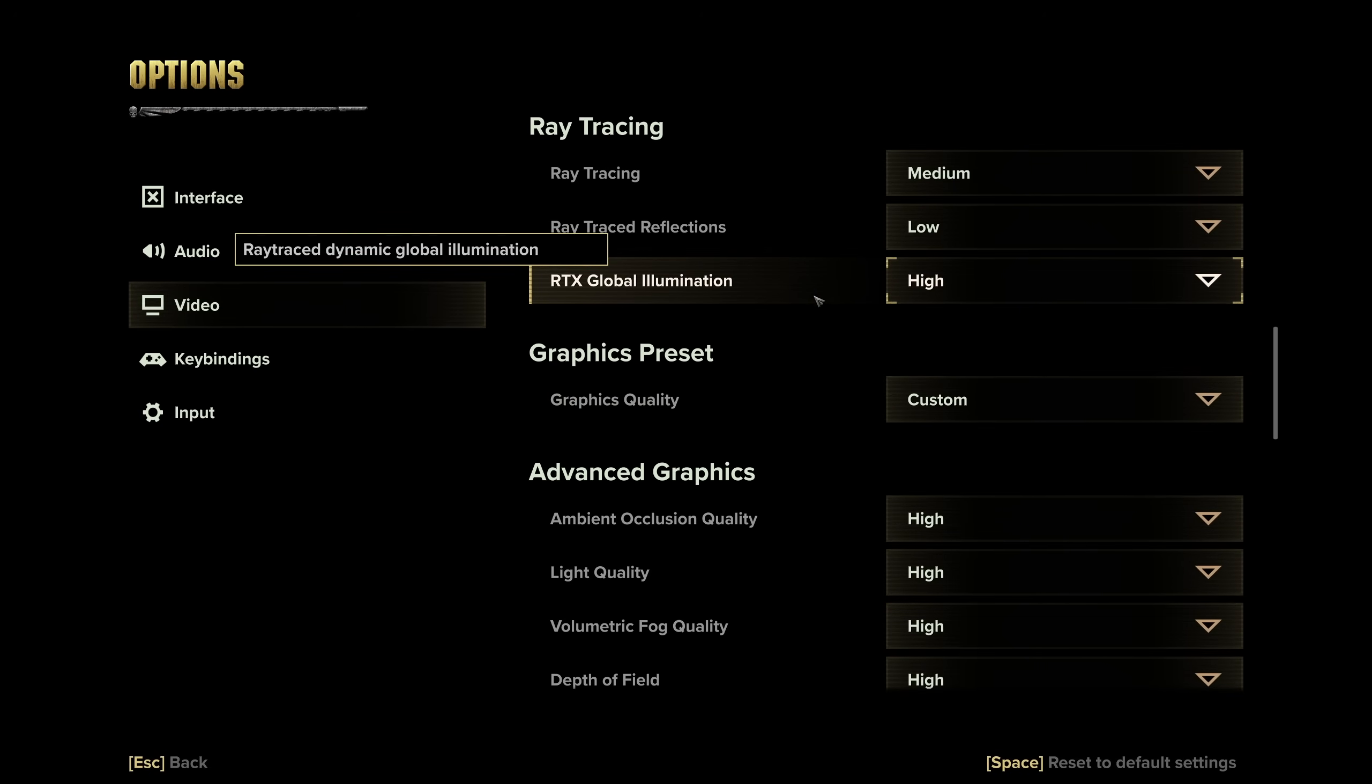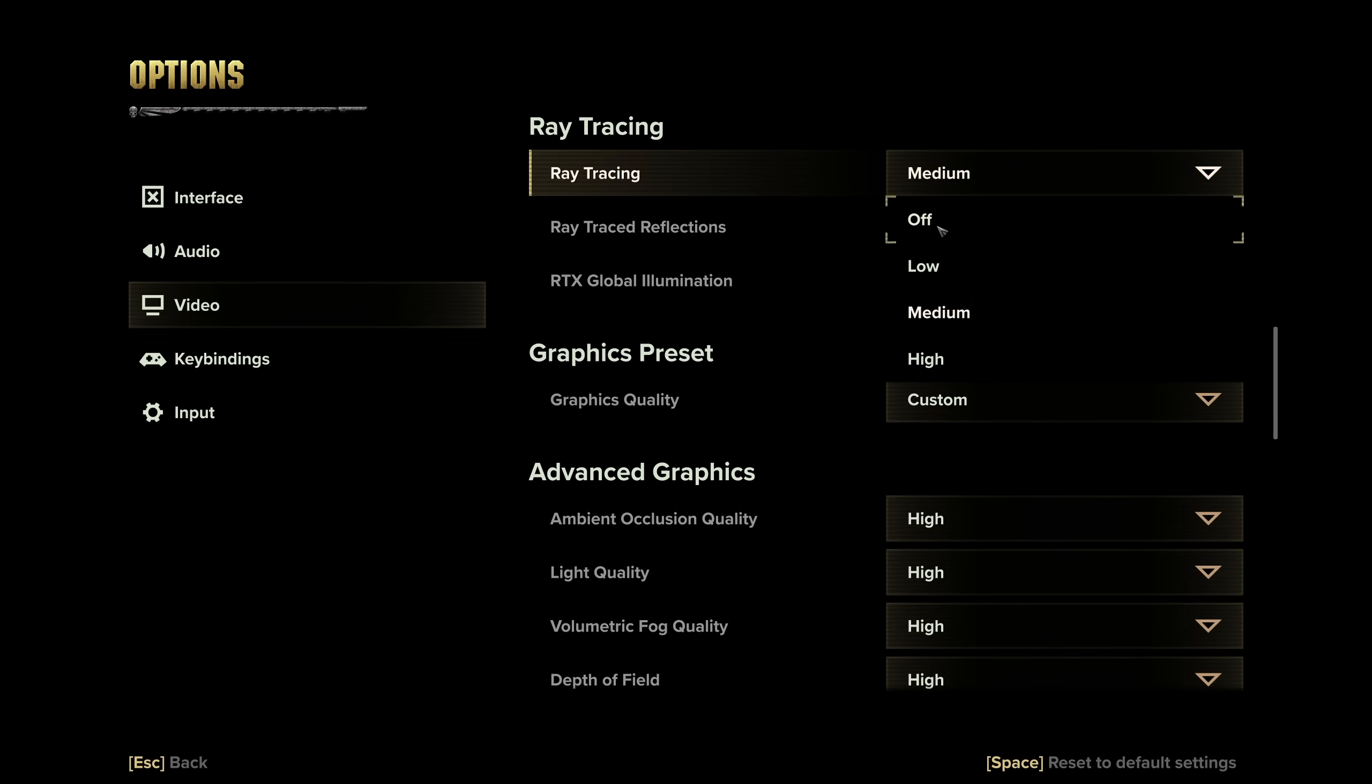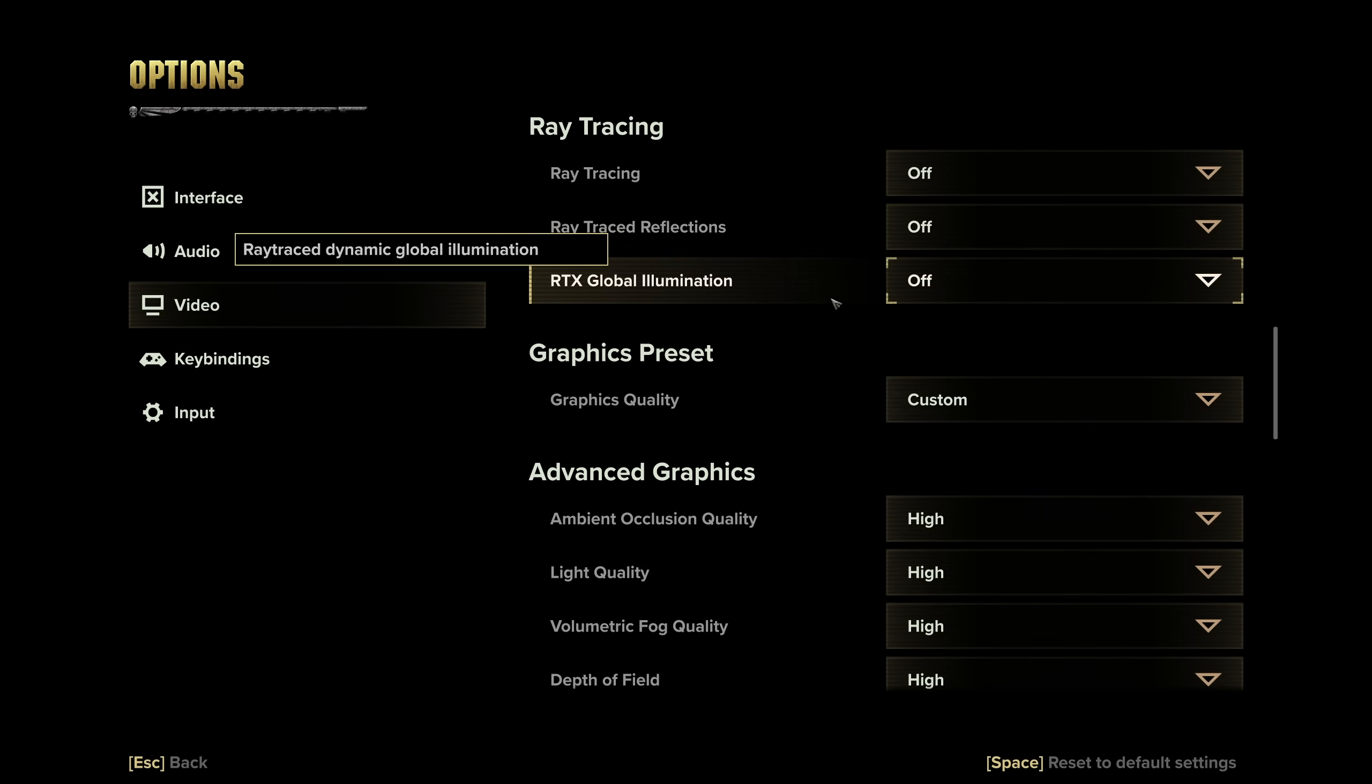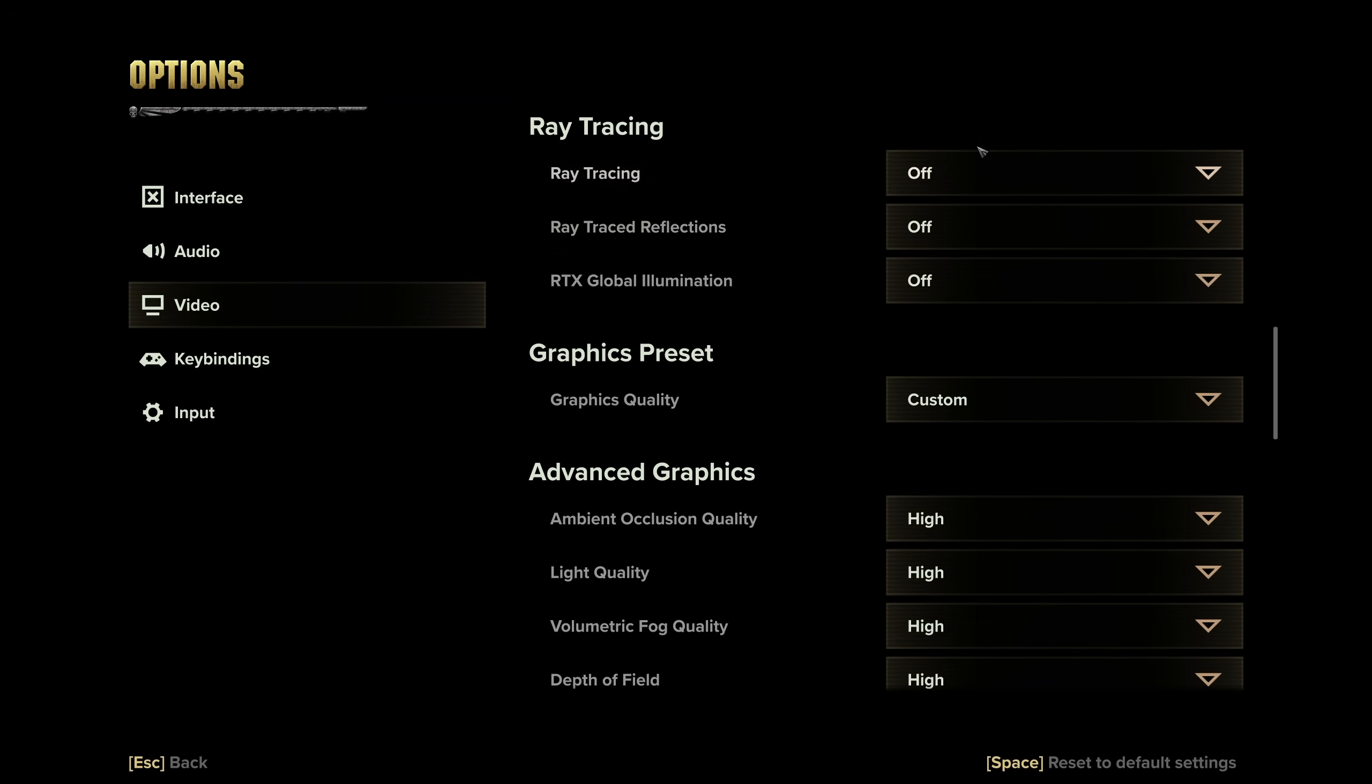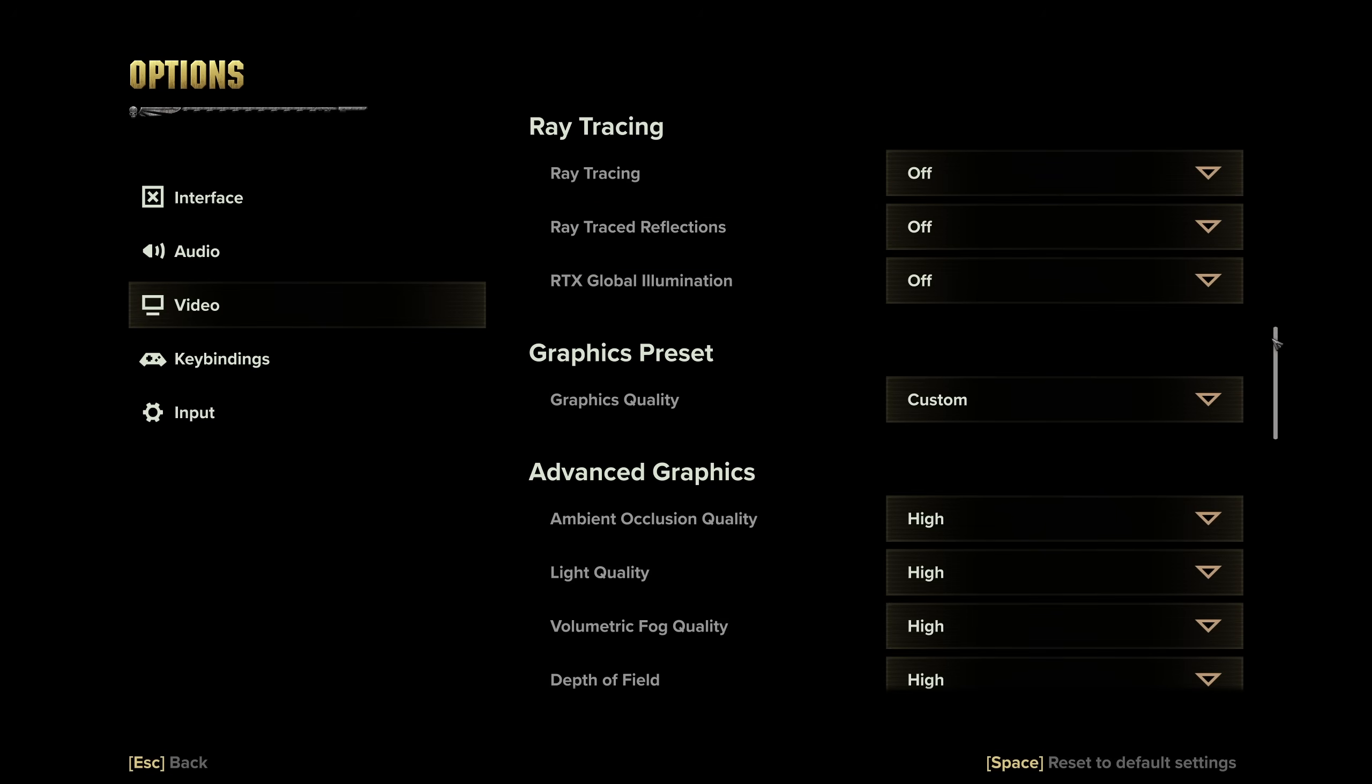Then ray tracing, if you value FPS at all, you'll set this to off. Same goes for ray traced reflections and RTX global illumination. If you have any of these turned on, rest in peace your frame rate, but if you prefer the way the game looks, of course that's your preference.